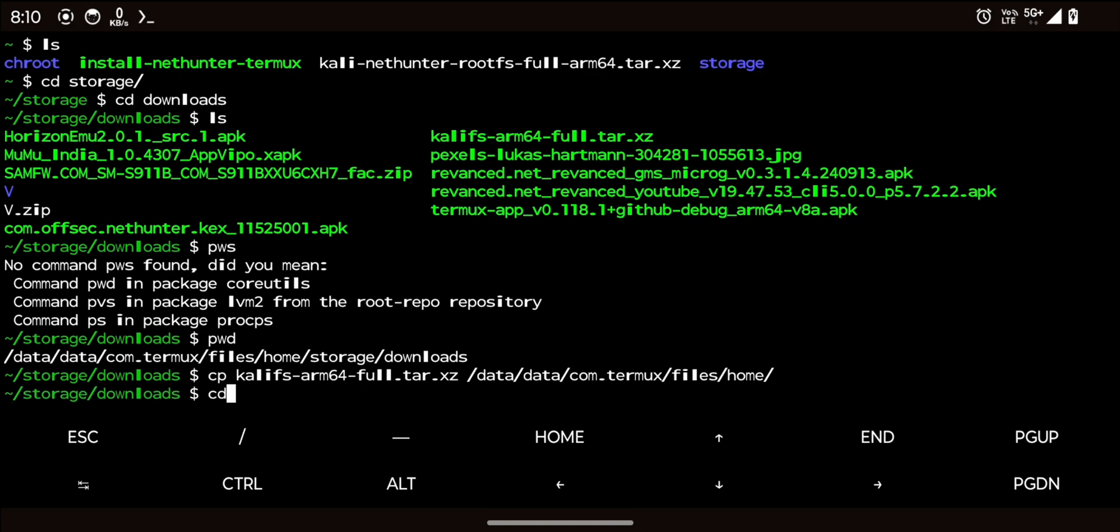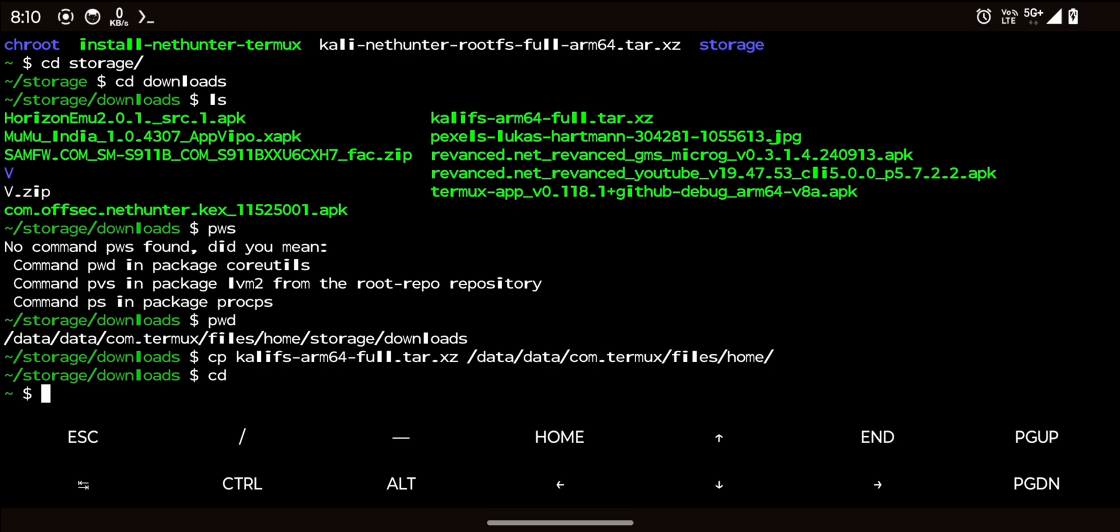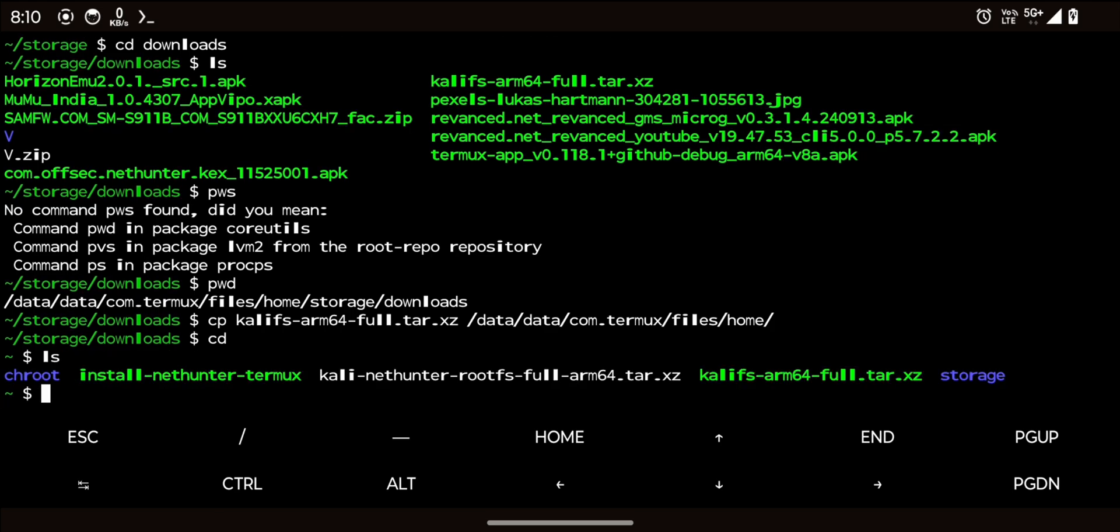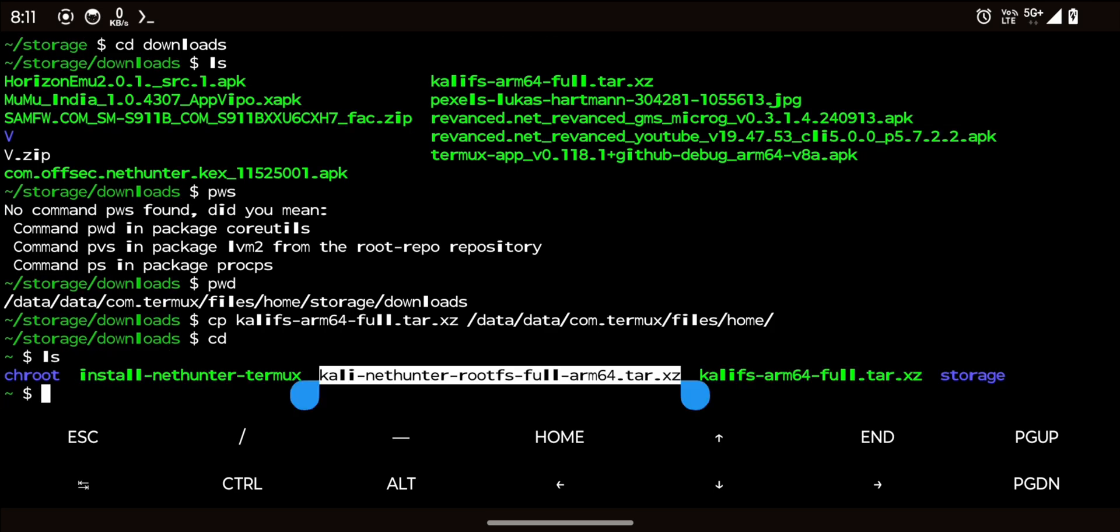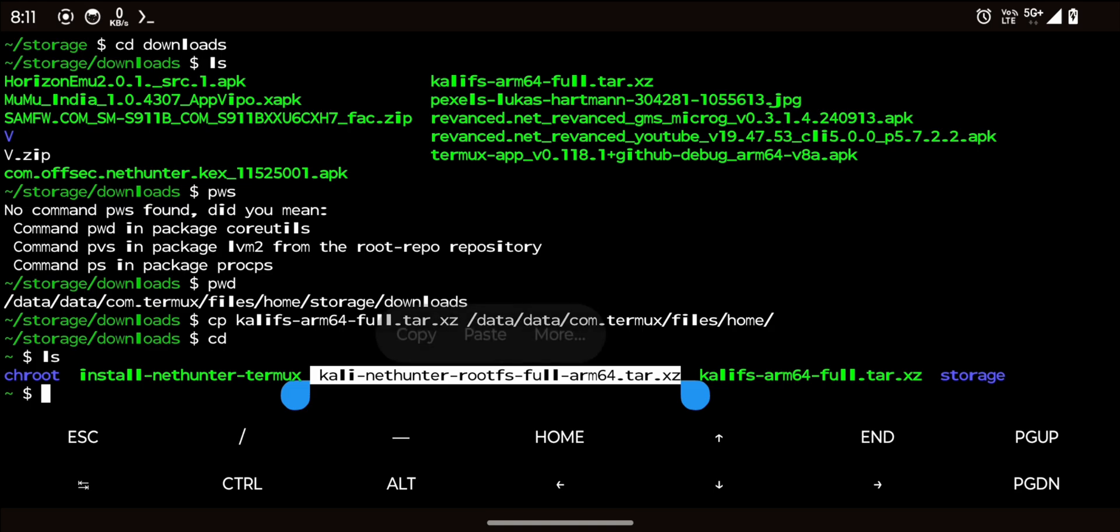Once the file is copied, navigate to the termux home directory using cd command. Now this is our old root fs file.